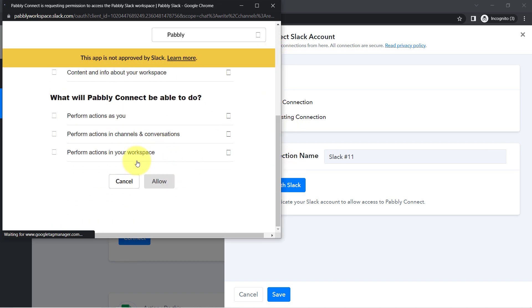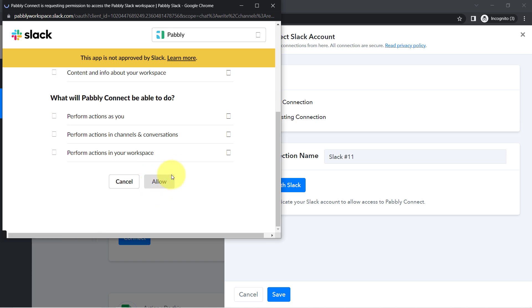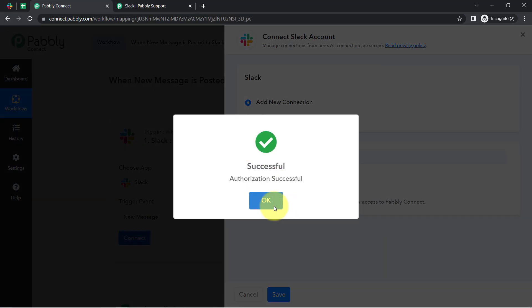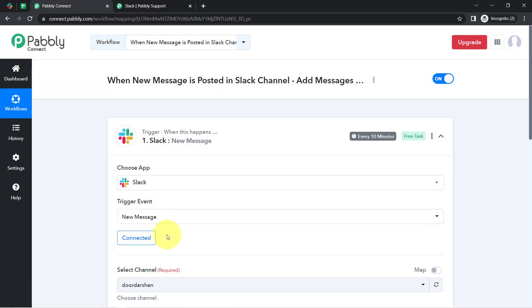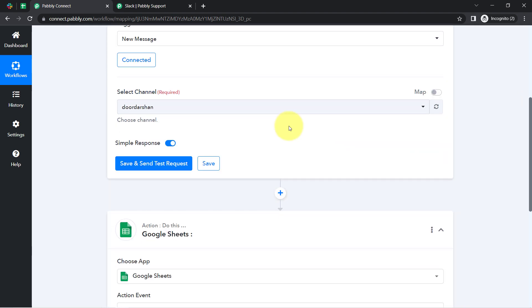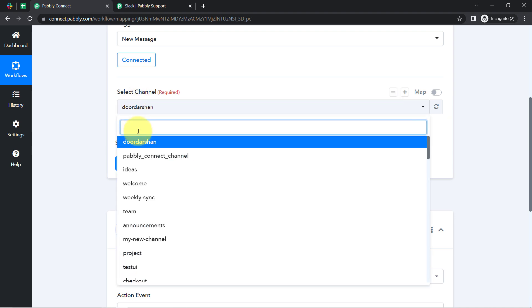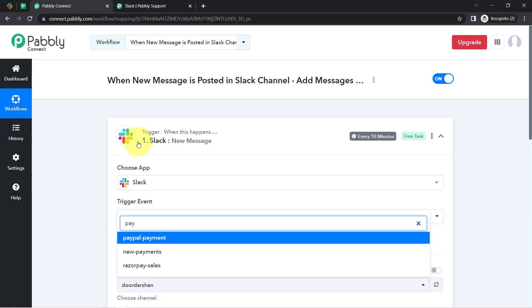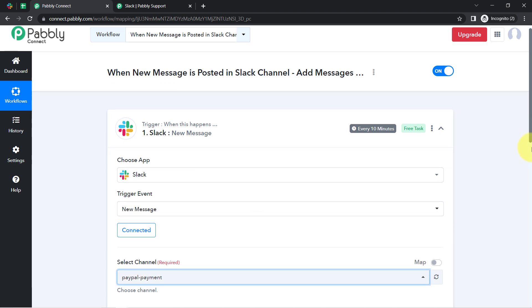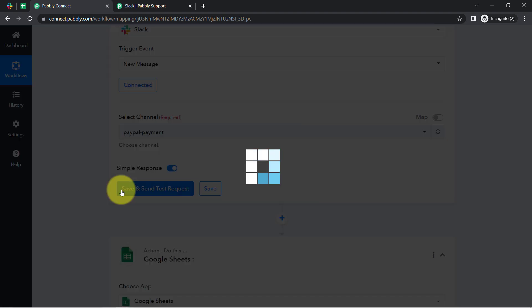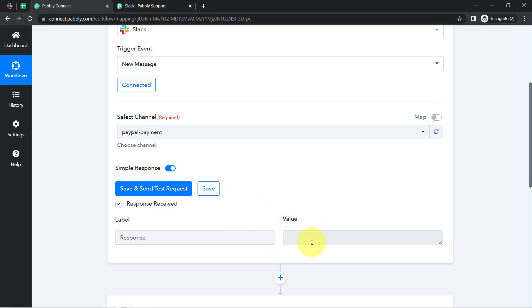I clicked on Allow, the authorization is successful, and now the Slack application is connected with Pably Connect. Whatever channels I have created in my Slack application are now visible here. I want to collect the messages from the 'PayPal Payment' channel, so I directly search for that channel, select it, and click the button to fetch a response. Currently the response is blank because there is no message in that channel yet.